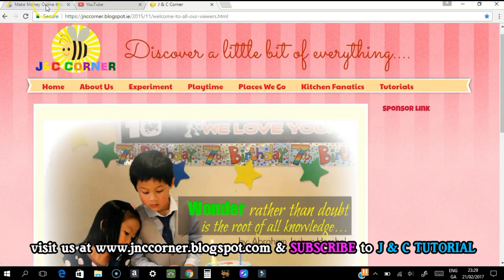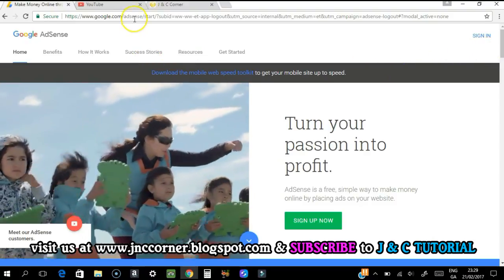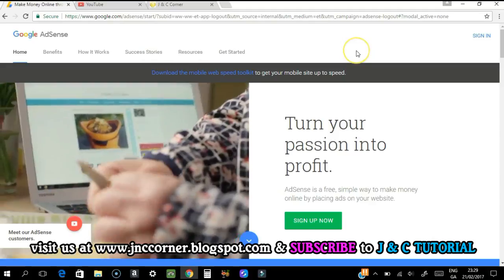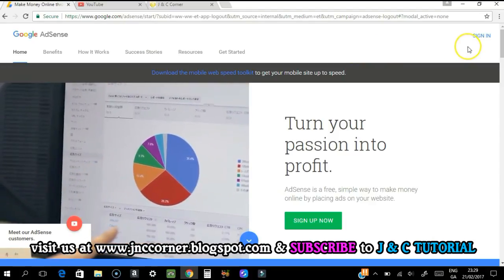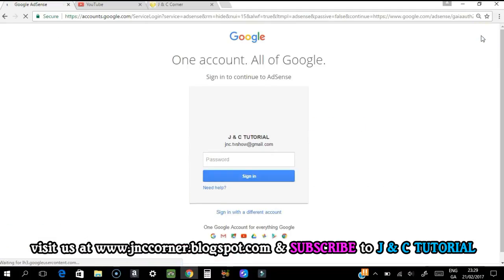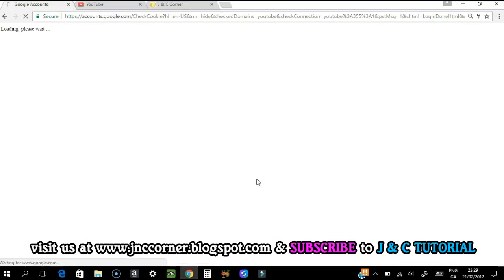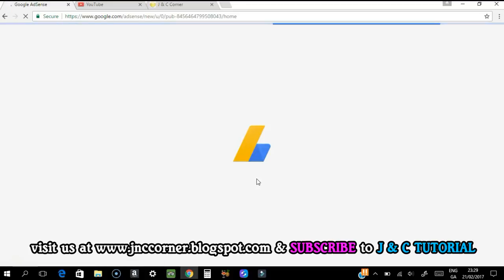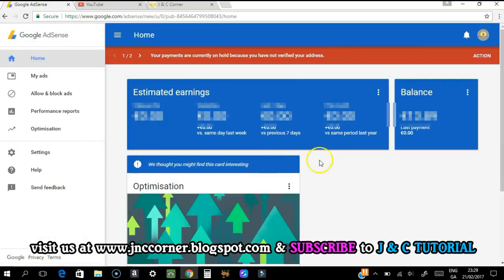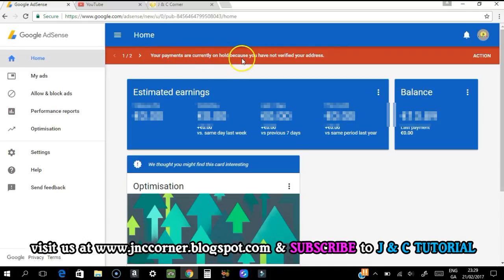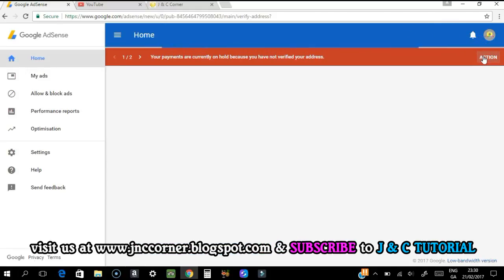So here's how you do it. Go to the AdSense website — search for AdSense in Google and sign in with your password. As you can see, I have a balance here. There's a notice at the top of my account saying your payments are currently on hold because you haven't verified your address.